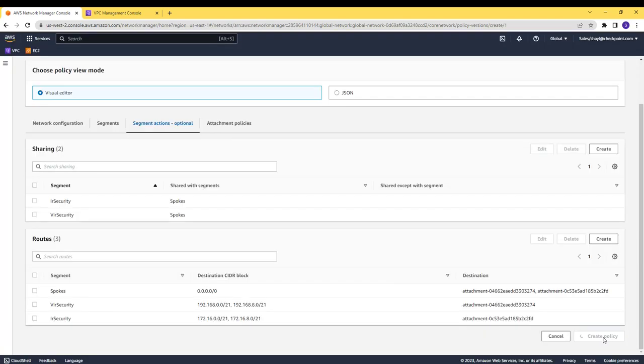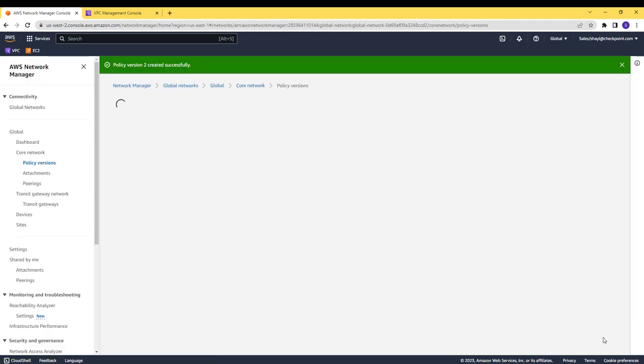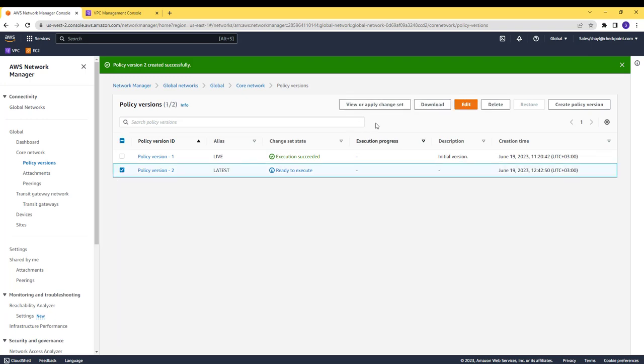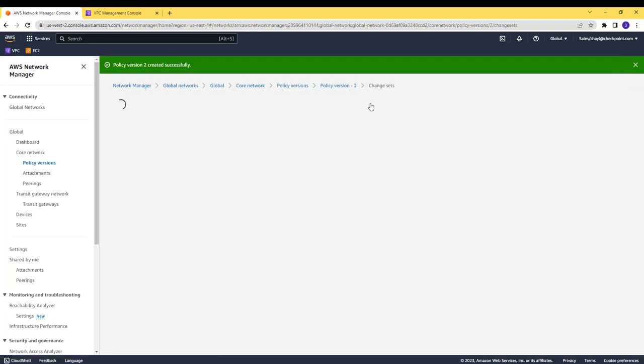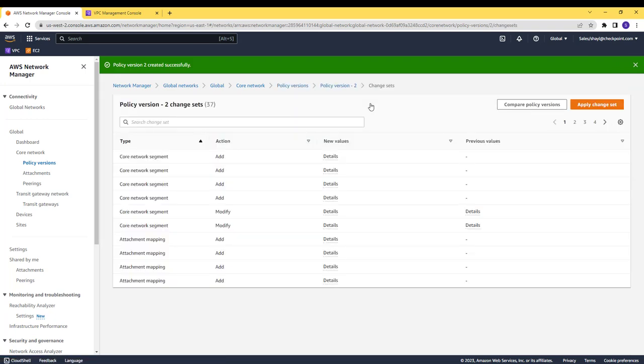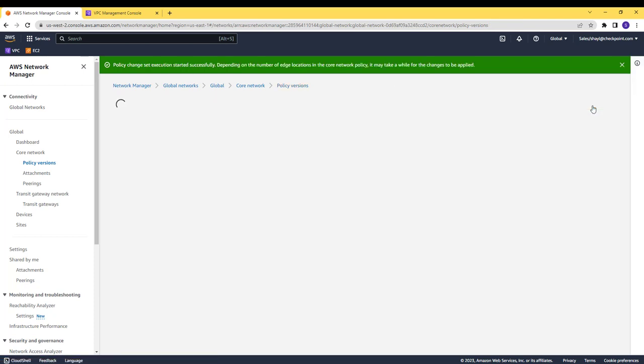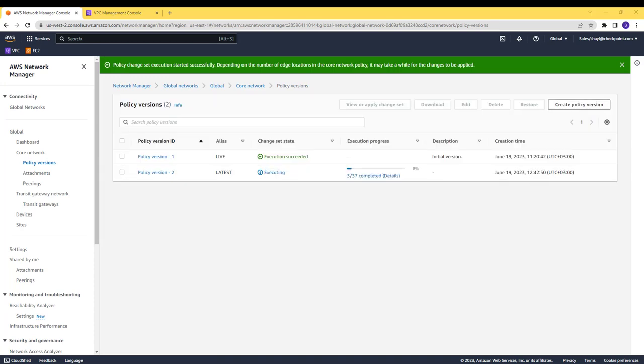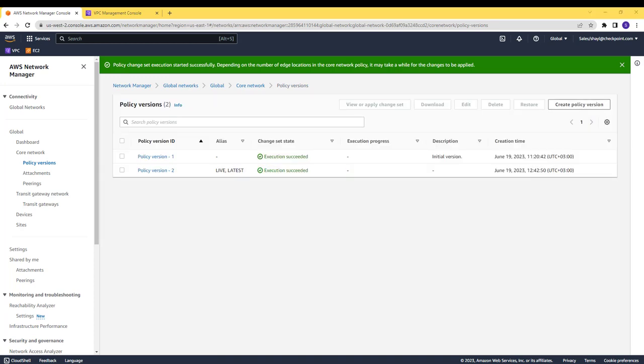The final step is to create a new policy version and execute it. Now, if you look at the attachments menu again, you will see that each attachment is associated with the relevant segment.